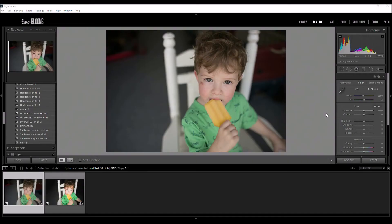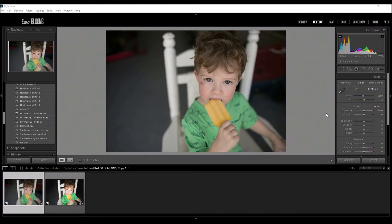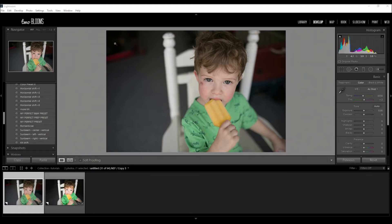Hey there, this is Heather with 2blooms.com and in this video I'm going to be showing you how to dodge and burn in Lightroom, specifically how to take an image like this and darken the background.